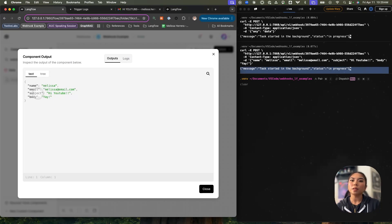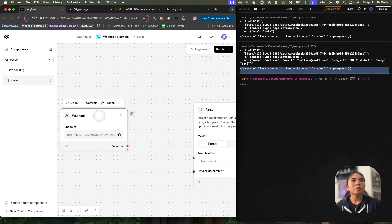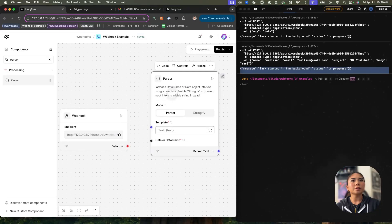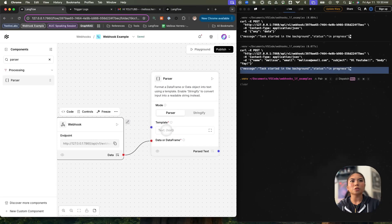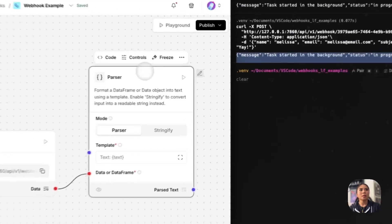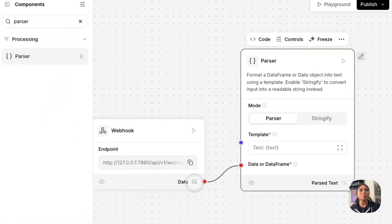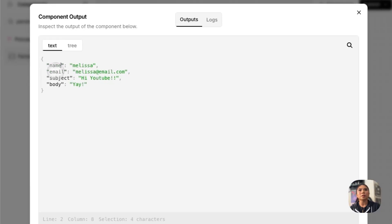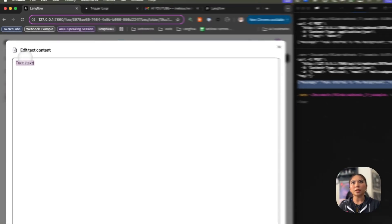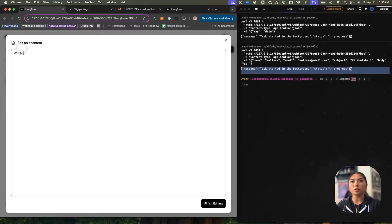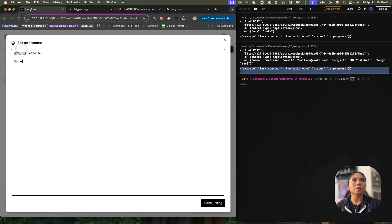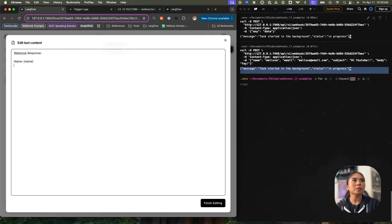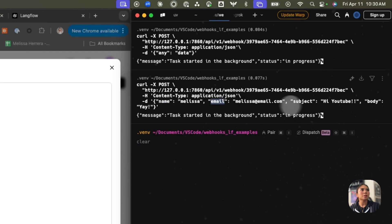But how do I pull out this information and use it for the rest of my flow? I need a parser component. The parser component takes a data or a data frame, so I'm going to hook this up. You also have to establish a template. The template is essentially the fields from the payload that's coming in. So if you remember from the data, we want to pull out the name, the email, the subject, and the body. To put that in your template, you can use the actual names from the field itself. I'm going to put in here webhook response, name, and then in curly brackets, name. I'm going to do that for the rest of the fields that we're sending through as data.